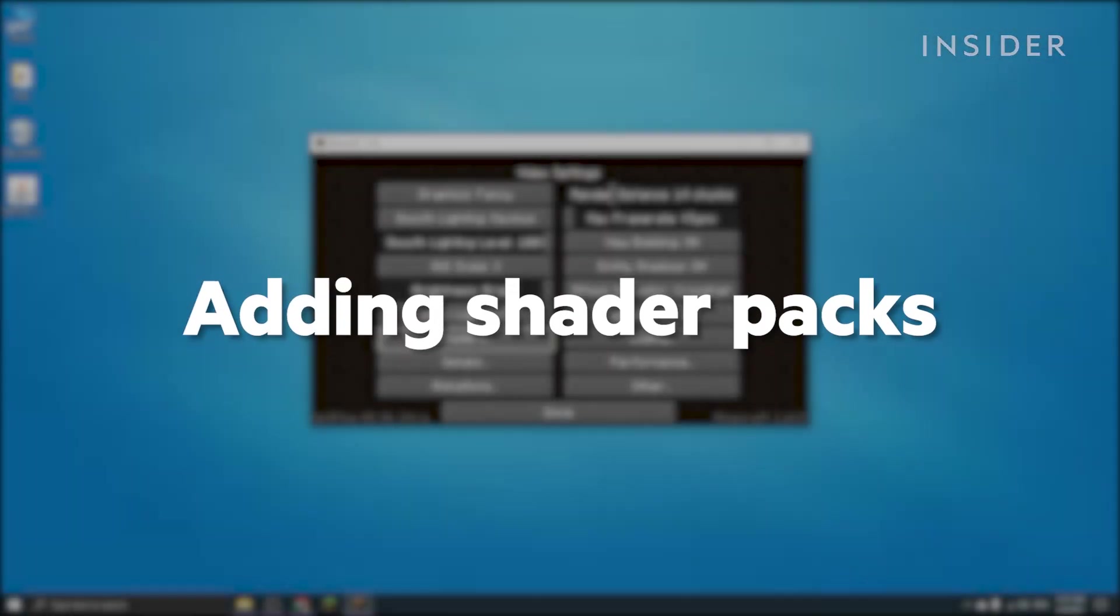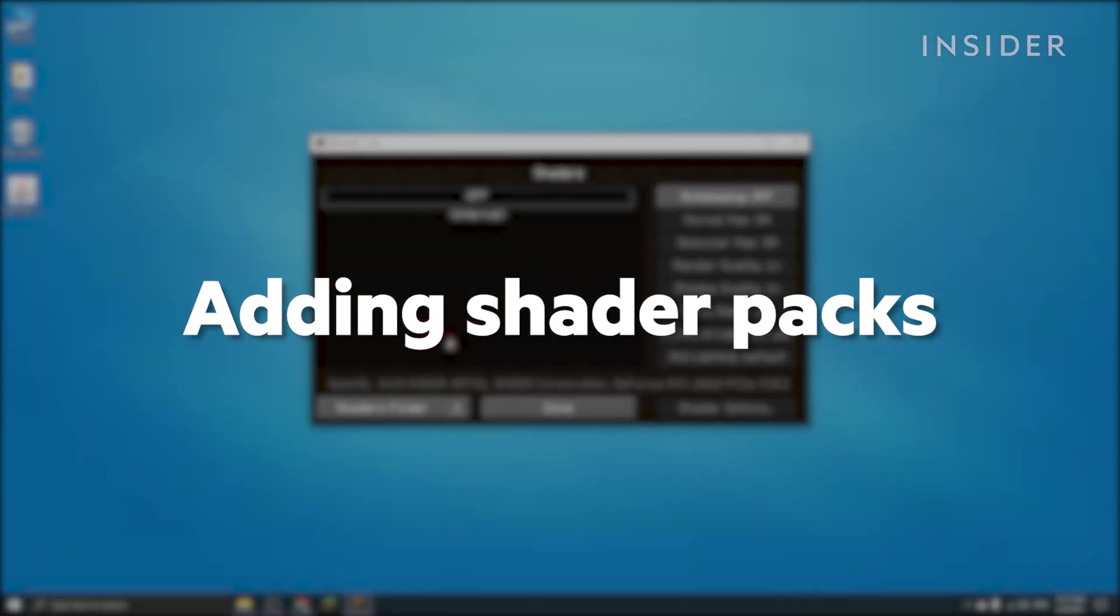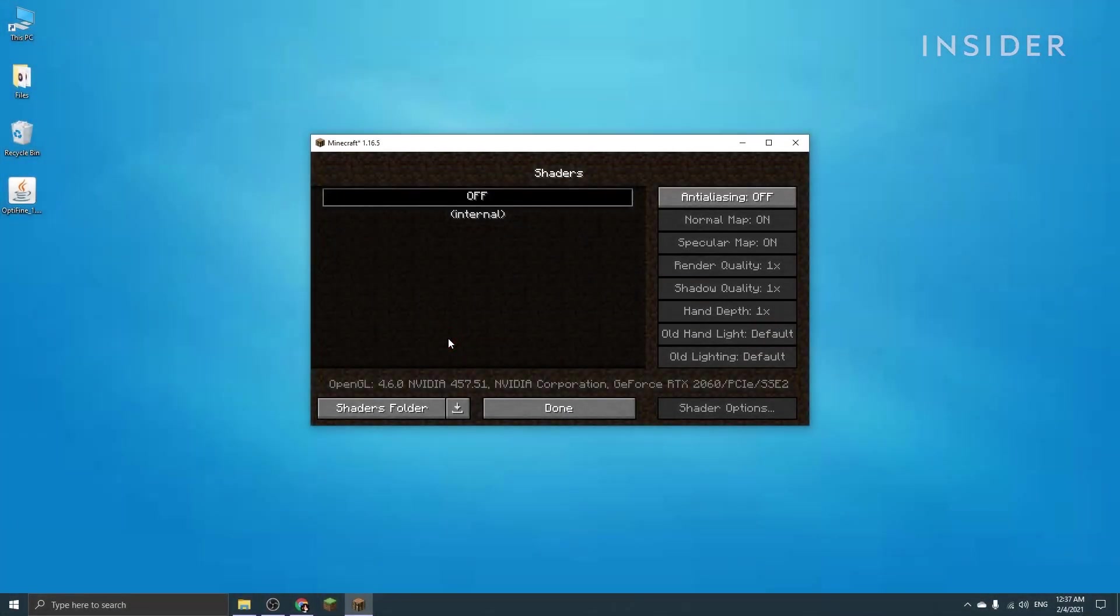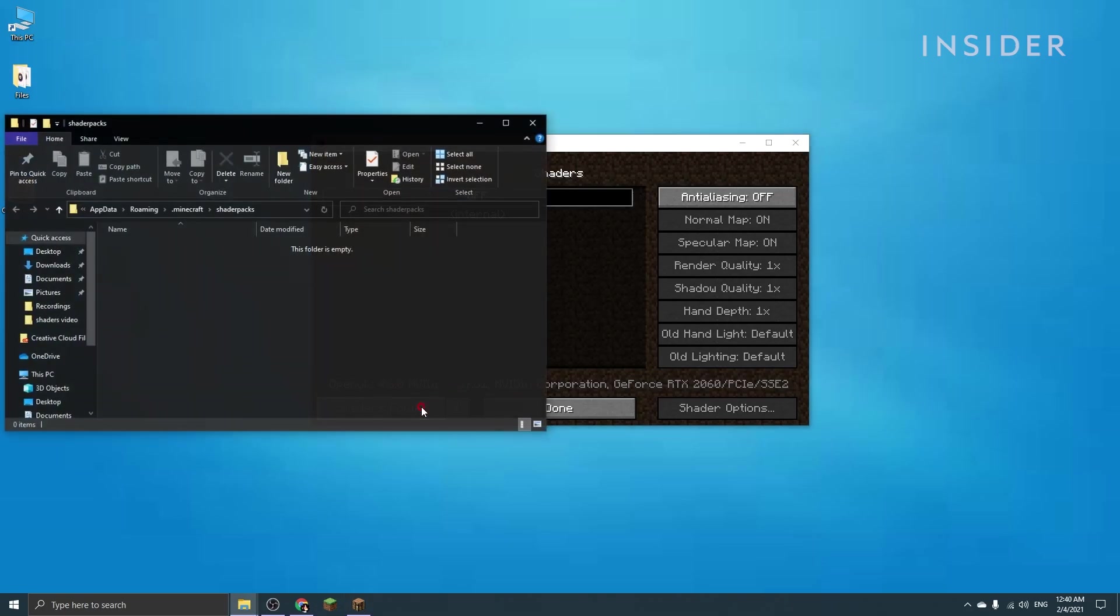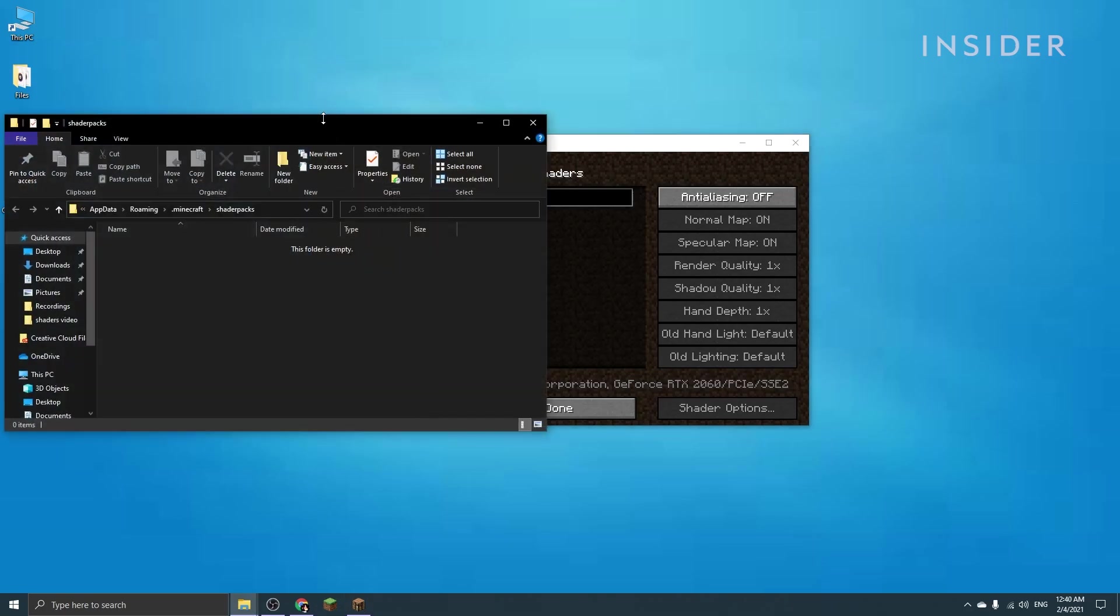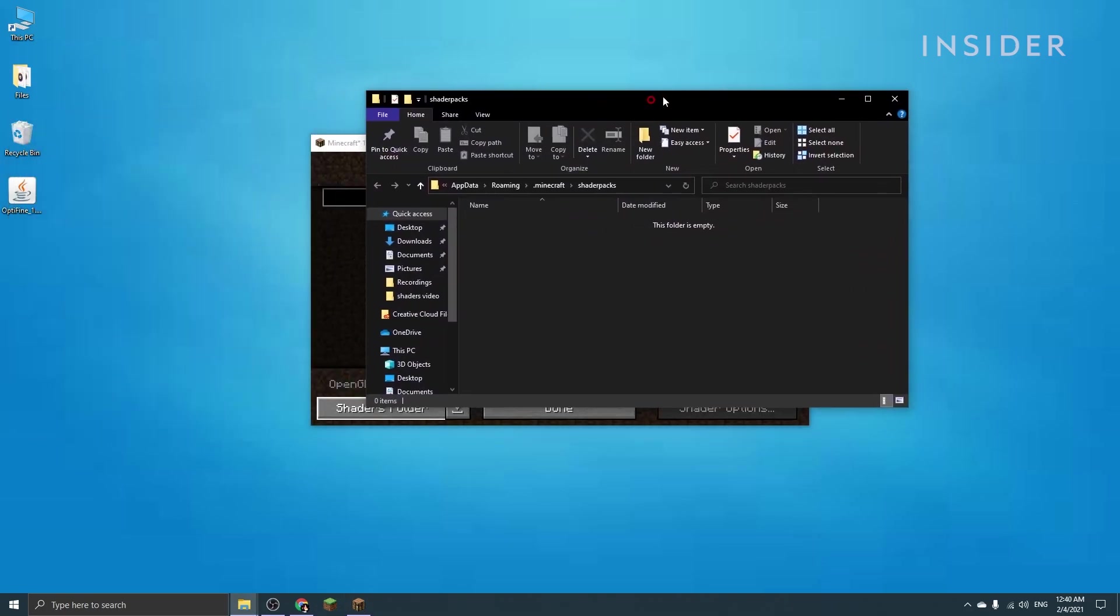If you click the shaders option, it will lead you to this page here. This is where all the shader packs you have installed will be displayed. You can click the shaders folder option on the bottom left here to access the shaders folder on your computer.